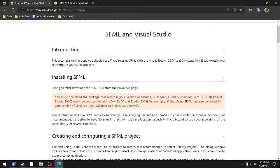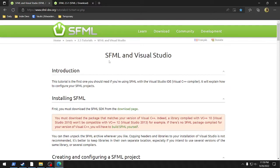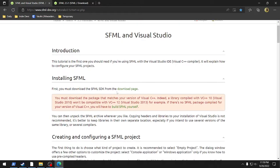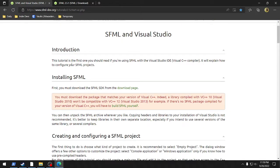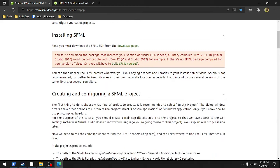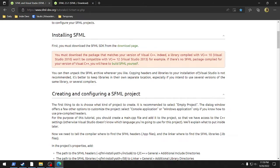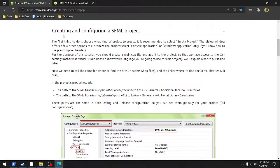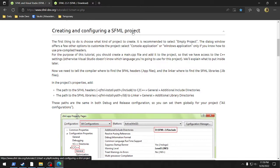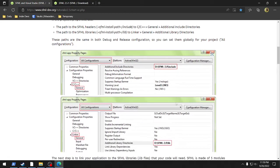This is the introduction where it tells you how to actually do it. The tutorial is the first one you should read. It explains how to configure your projects, we're going to go through this. Download it from the thing, all this fun stuff. You have to compile it yourself? You don't have to compile it yourself, it's just the latest one. We're going to go through that again.